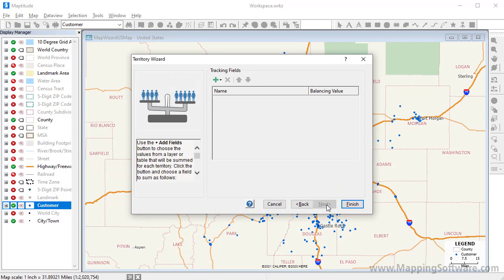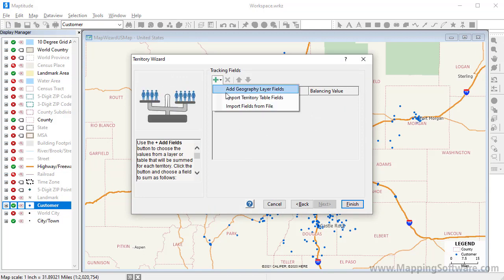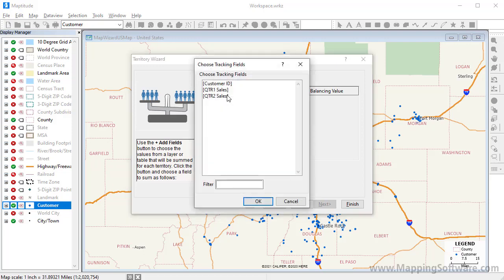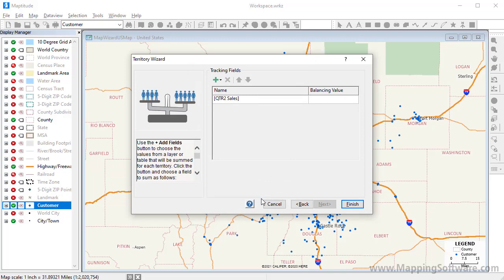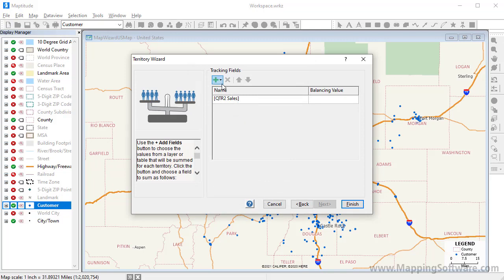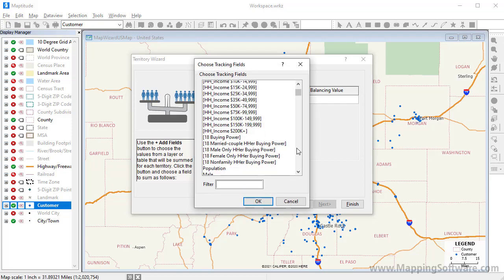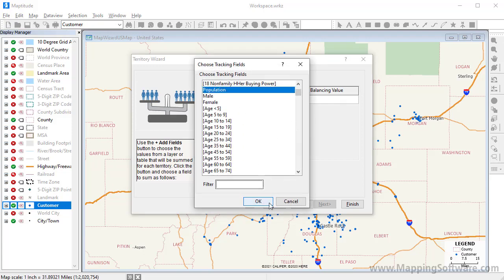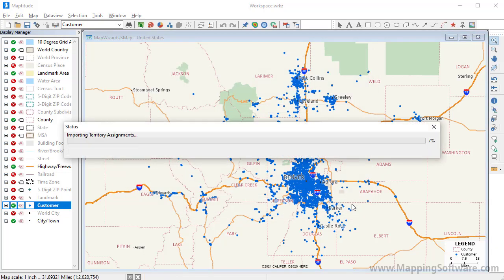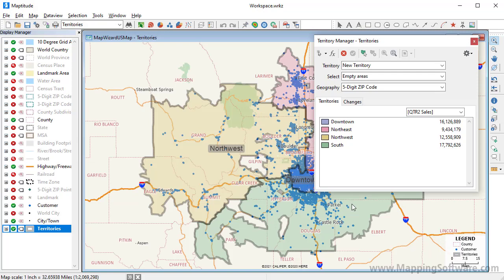I want to balance the territories based on my customers' sales, so I'll click here and choose Import Territory Table Fields, choose the Second Quarter Sales field, and click OK. I also want to see the population in each territory, so I'll again click here. When I click Finish, the application adds the territories to my map and opens the Territory Manager.